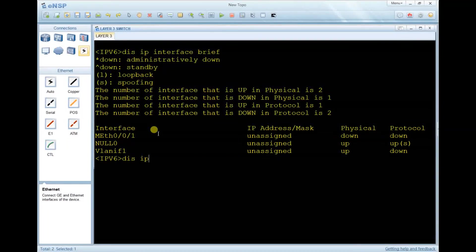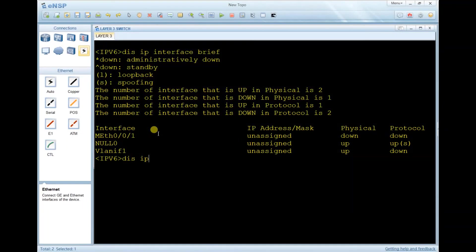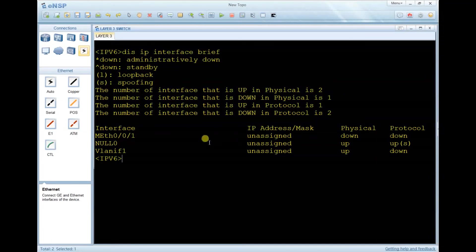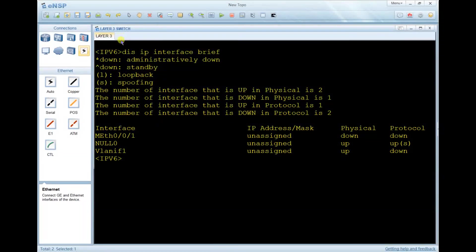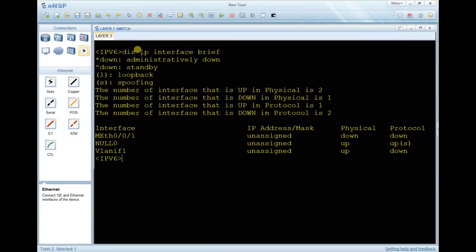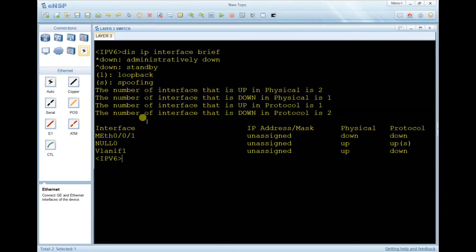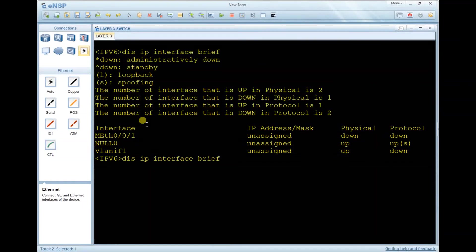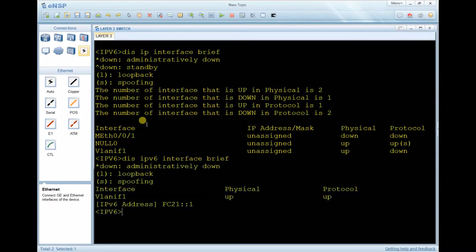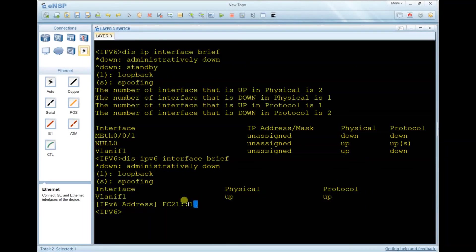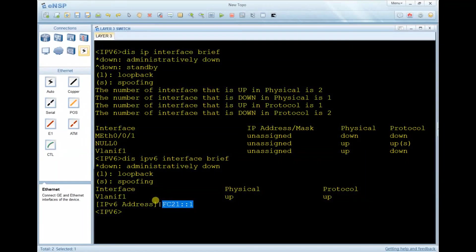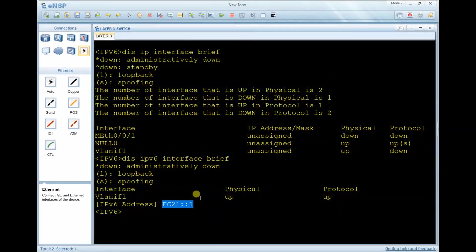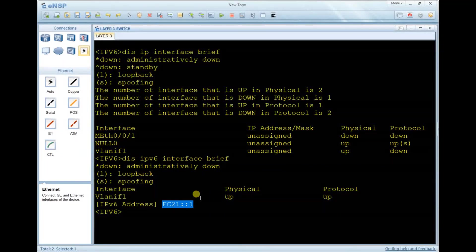If I type 'display ip interface brief', the first command didn't give any output because I typed 'display ip', which by default is IP version 4. To see IP version 6, type 'display ipv6 interface brief', and you will see the IPv6 address assignment right here. This is just a basic configuration of IPv6.